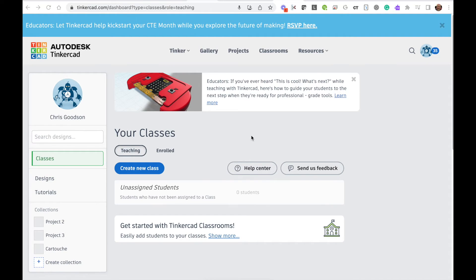I'm going to show you how to create a class and get your kids into it in Tinkercat. To start out, you're going to log into Tinkercat the way you normally would, and you're going to go here and find the Classes tab if you're not on it already.